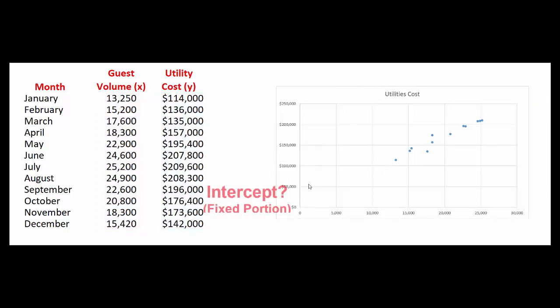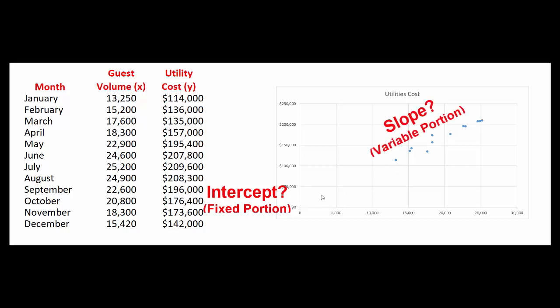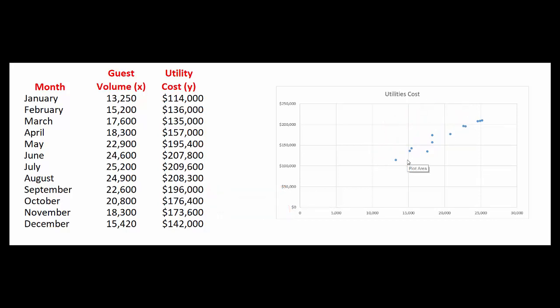We're trying to figure out what the intercept is here and what the slope of this line is. The intercept will be our fixed portion and the slope will be the variable portion. The high-low method says look at the high point and the low point. Assume that that change is the variable portion and everything else must be the fixed portion.